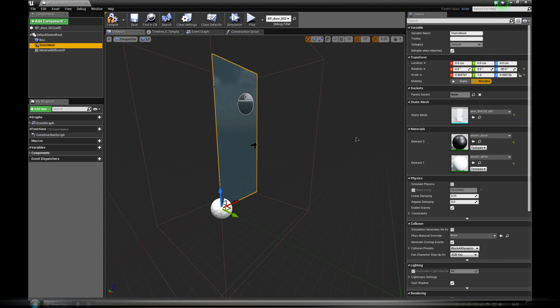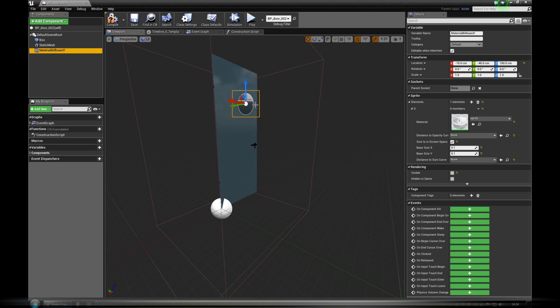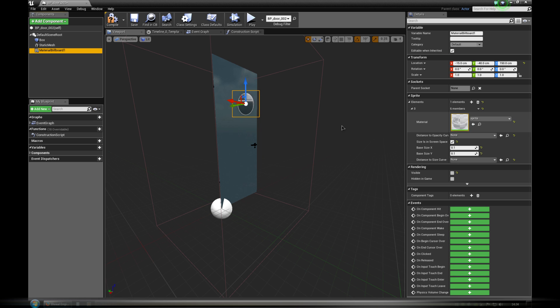The second element is static mesh. It is the place where we choose our door mesh. It's important that it has its pivot placed at hinges. And then there is material billboard 1. Here we add and configure the icon, which will indicate player what kind of interaction is allowed.